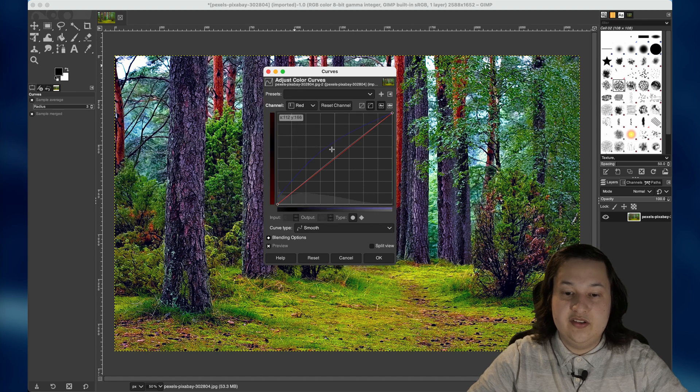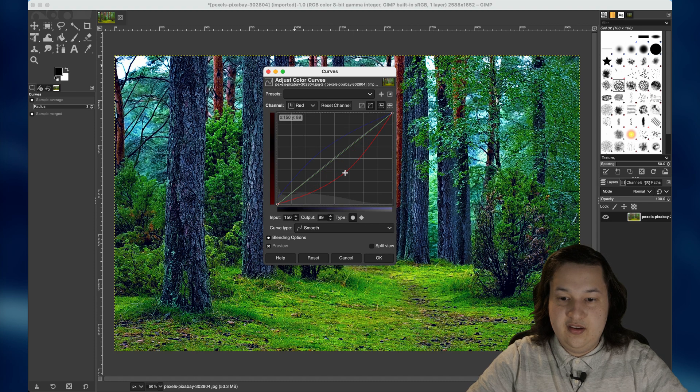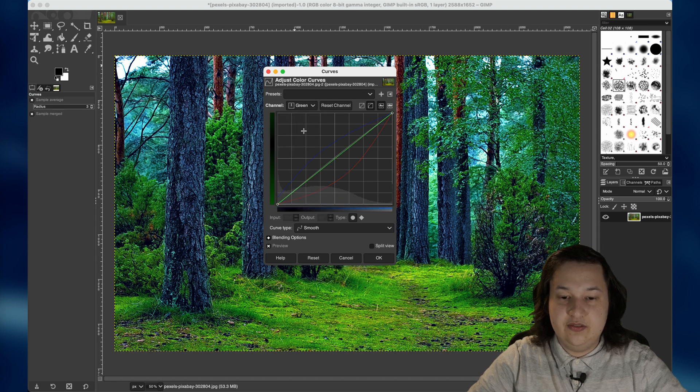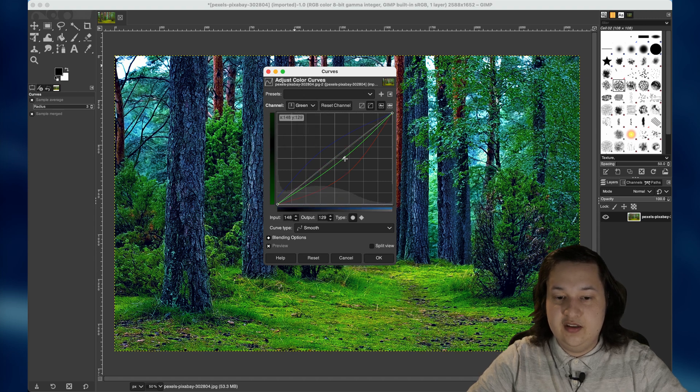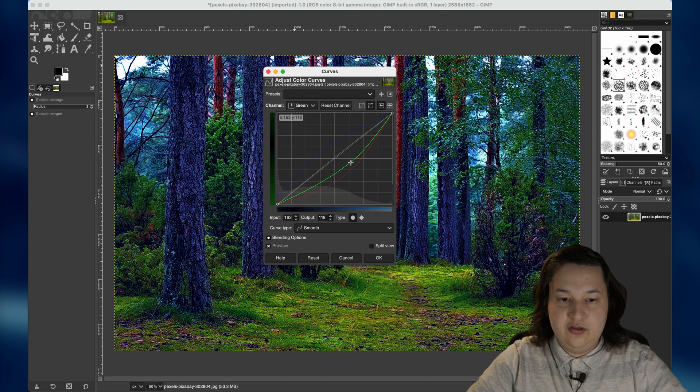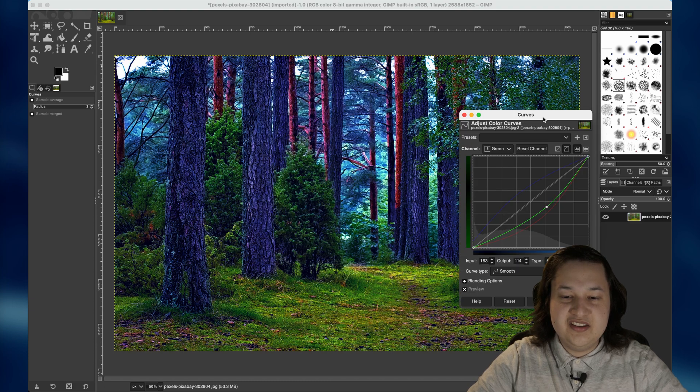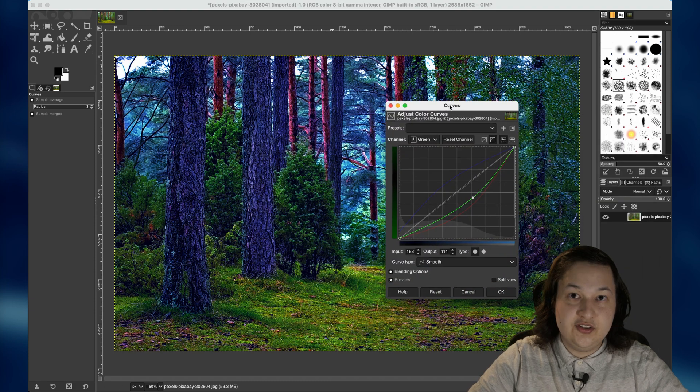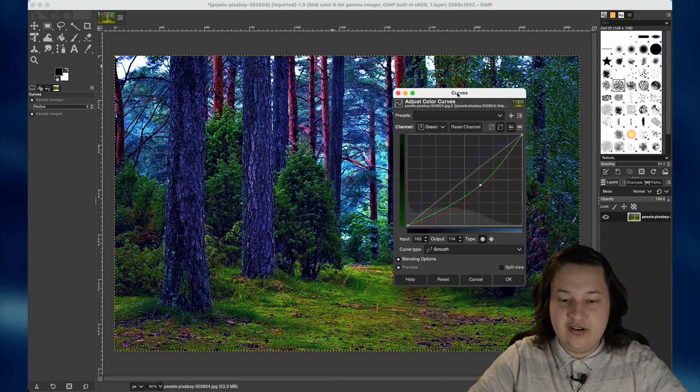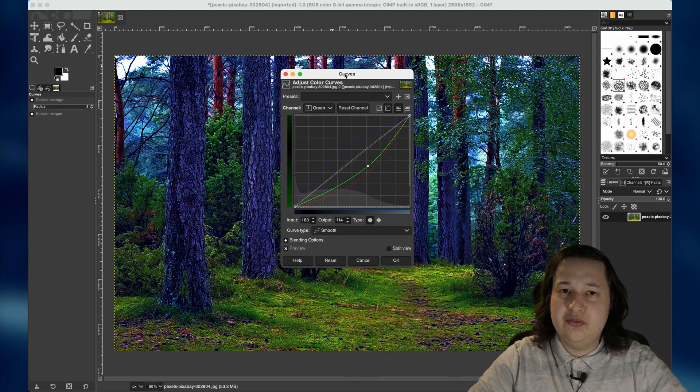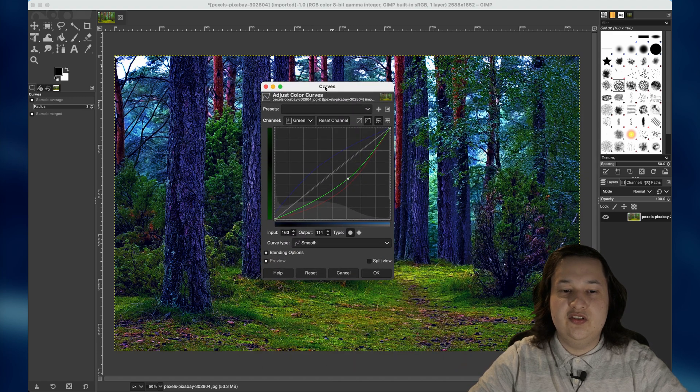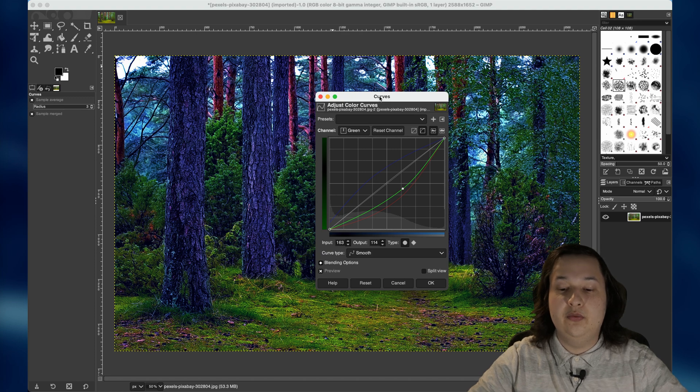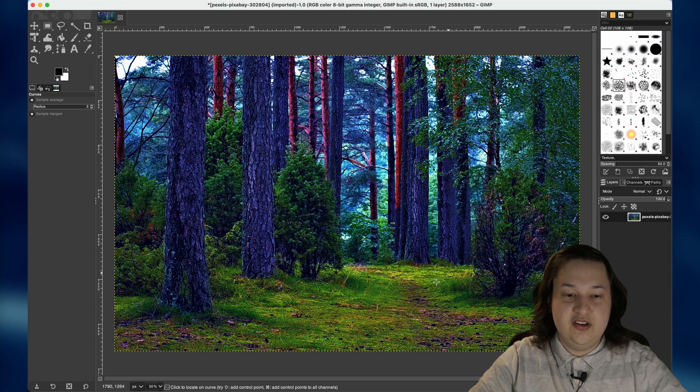So likewise for red, I'll come here and I'll pull this down. Now we'll see it get greener. And lastly, if I take the green and pull this down, we'll see that we now have a very mystically looking forest. It's quite saturated. The trees are blue, the ground is still green, and you can really play as much as you want to sort of get the look and feel that you want for your scene. I'm just going to accept this and hit okay.